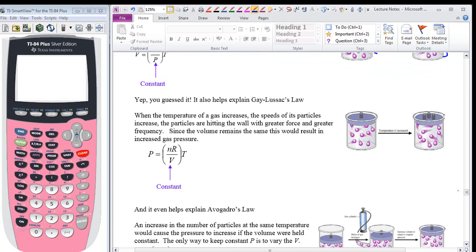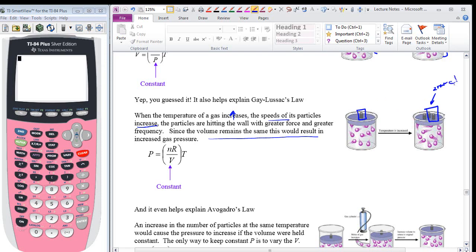For Gay-Lussac's Law: when the temperature of a gas is increased, the speeds of its particles increase — heat them up, speed them up. The particles are hitting the wall with greater force and greater frequency, a double whammy. Since the volume remains the same, this results in a very big increase in pressure. It would take three weights versus one weight — you'd have to add two more weights to keep that volume constant.